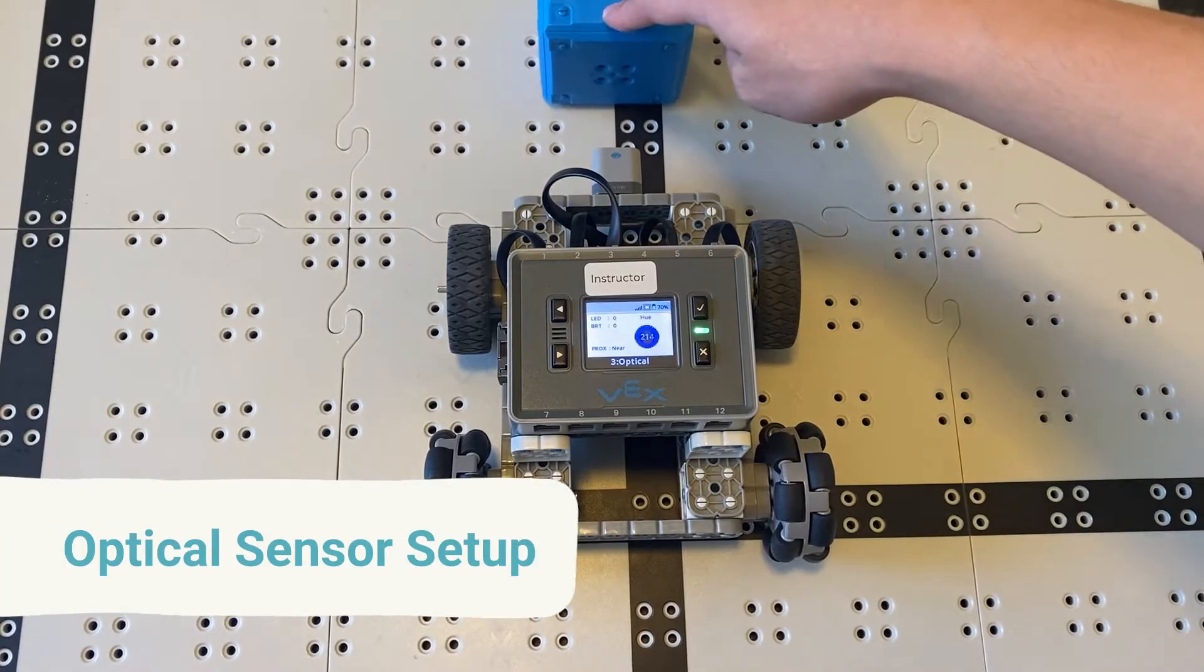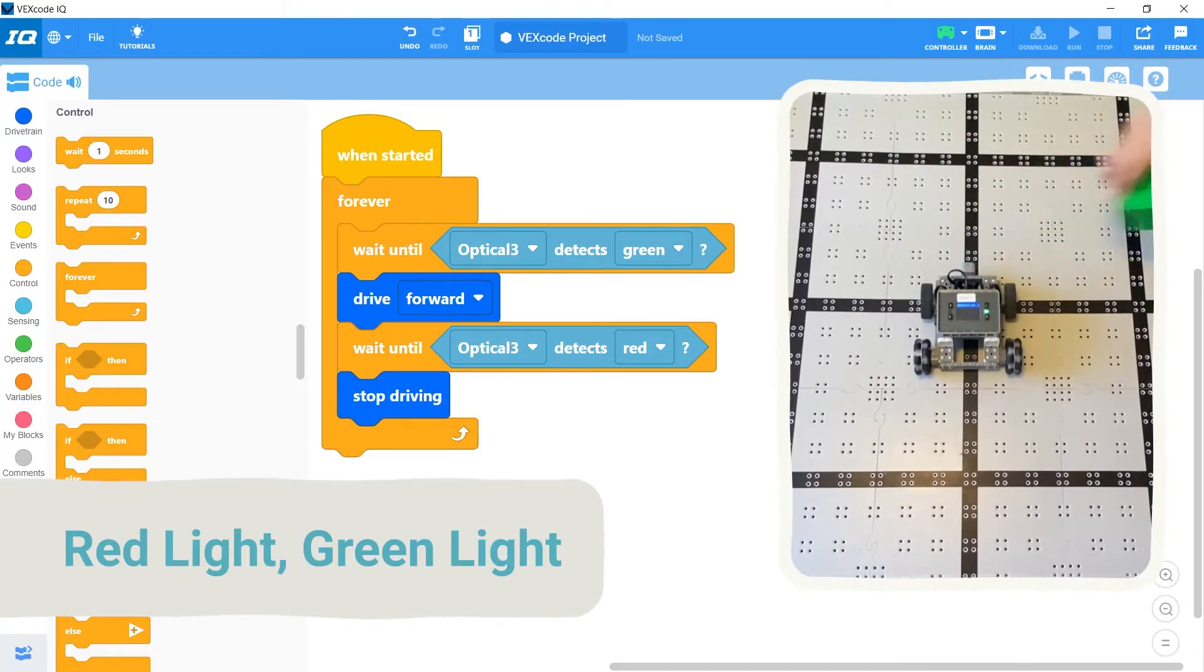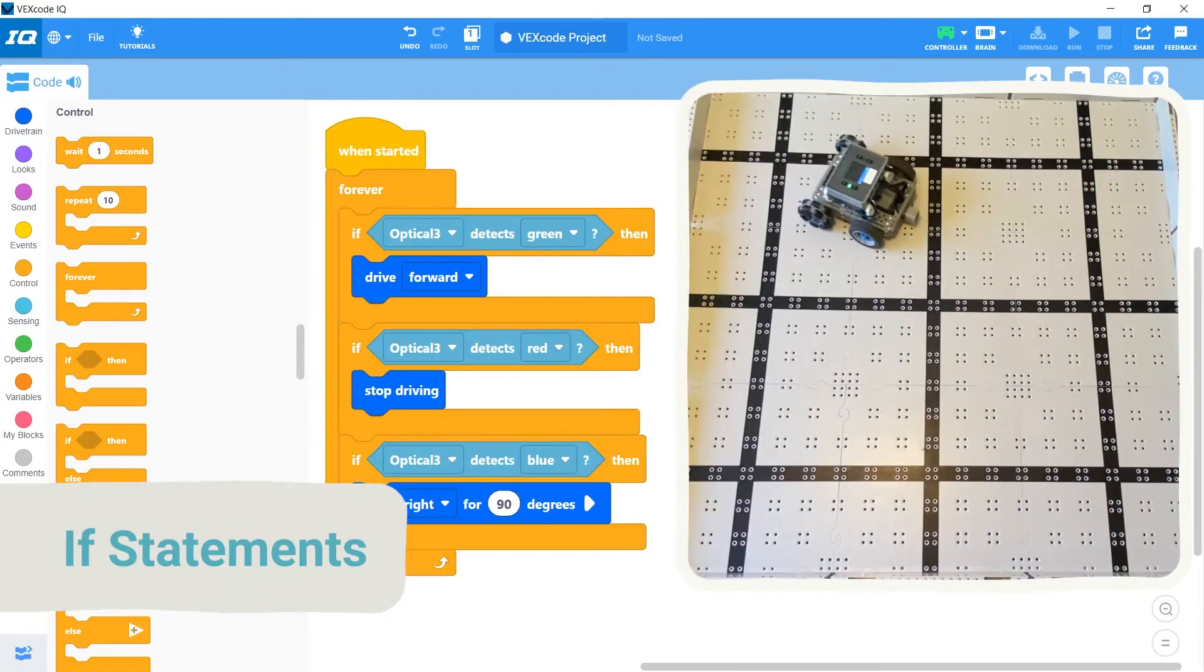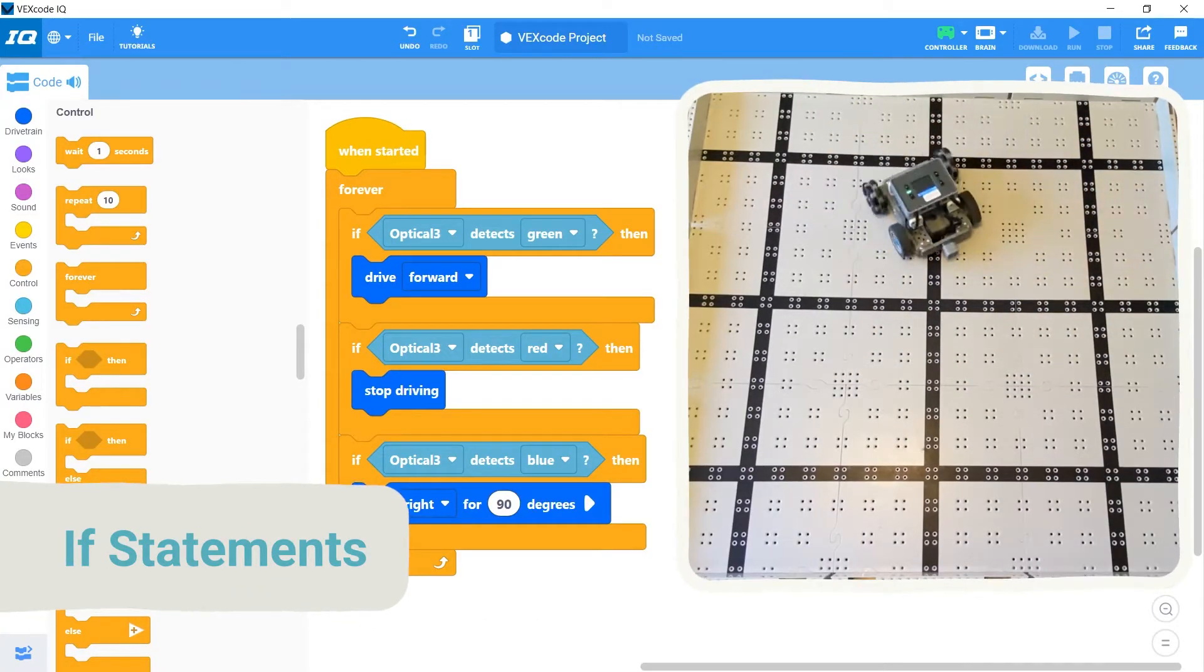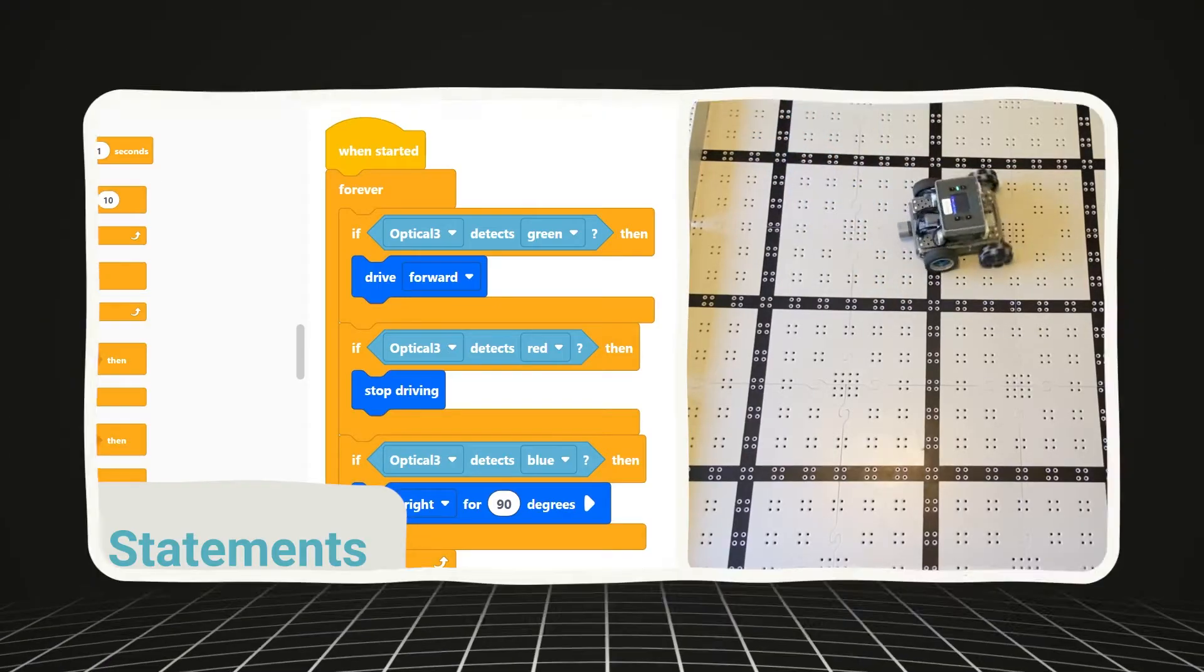First we'll cover how to set up the optical sensor, then we'll create a simple red light green light game, and finally we'll end off by incorporating if statements to make decisions in our code.